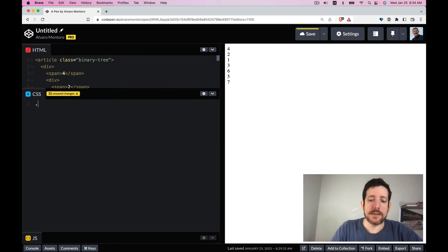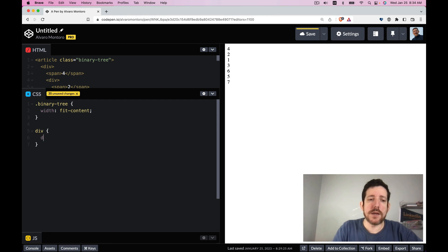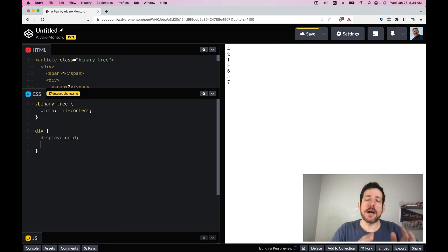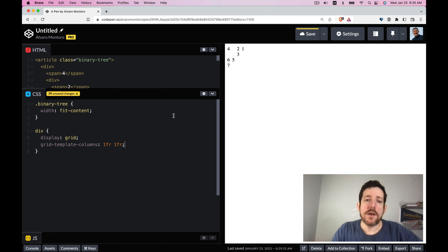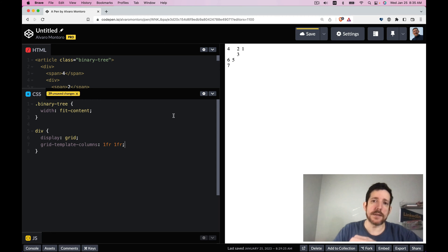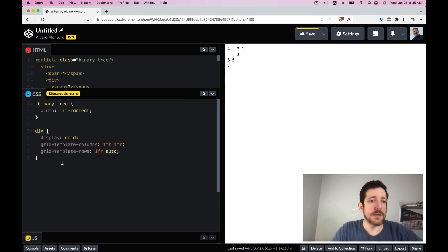Let's start adding styles to the binary tree — a width of fit-content for now. We want our nodes to have display grid with two columns of equal width, so we set grid-template-columns to 1fr 1fr. Then we add two rows: grid-template-rows with 1fr for the data on top and auto for the trees below.